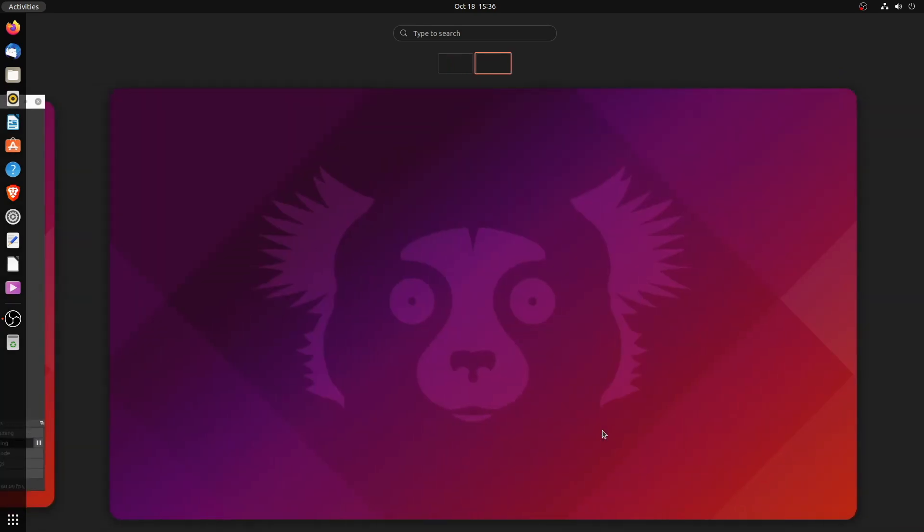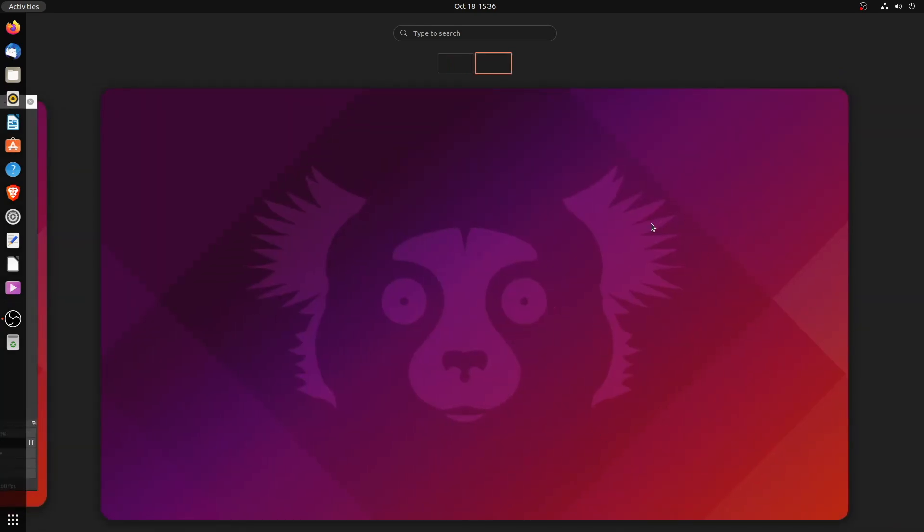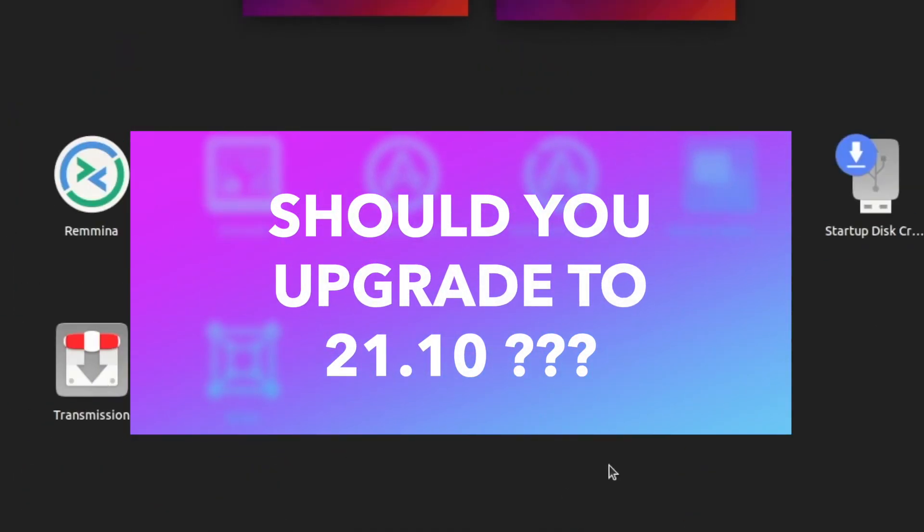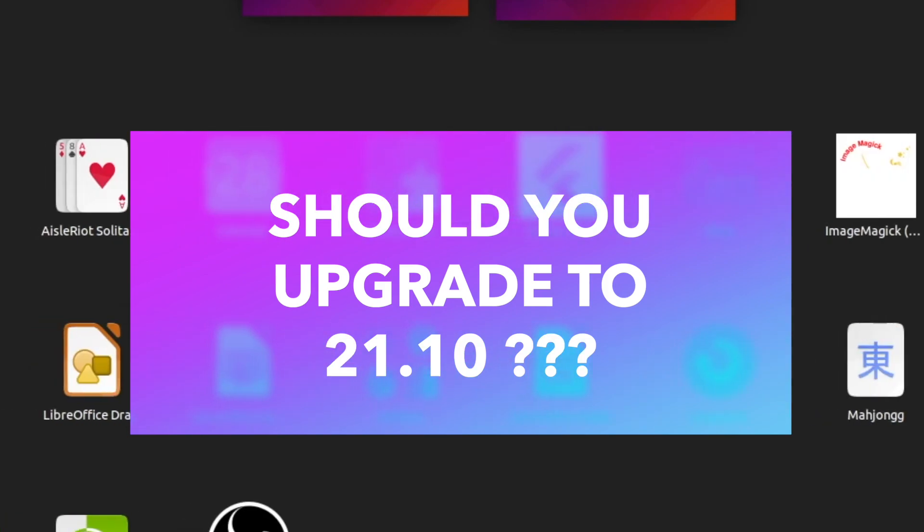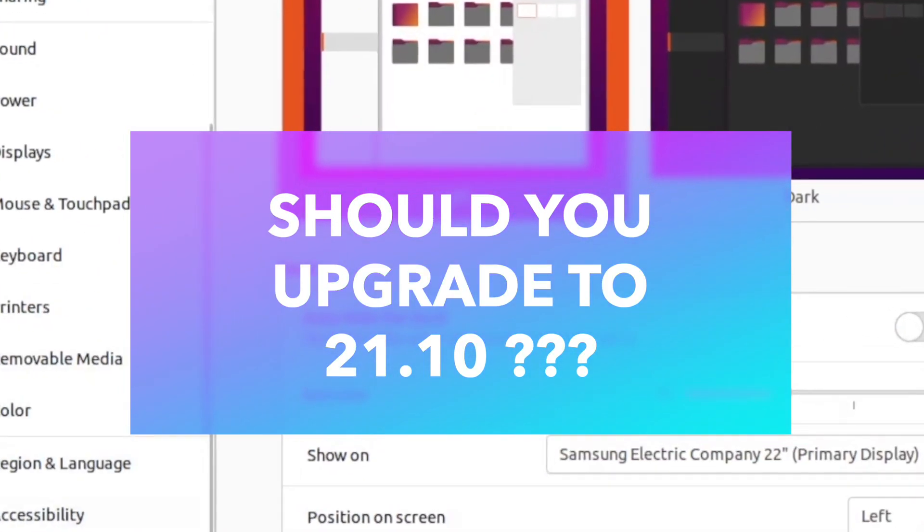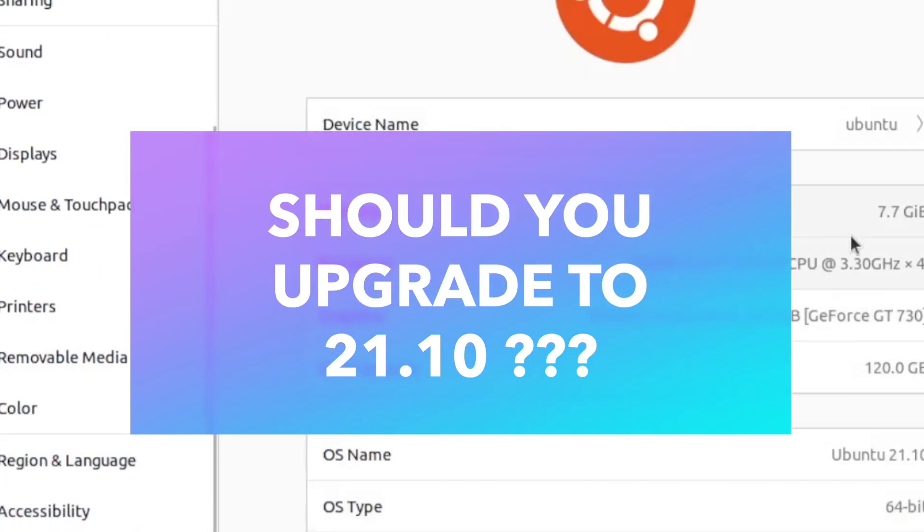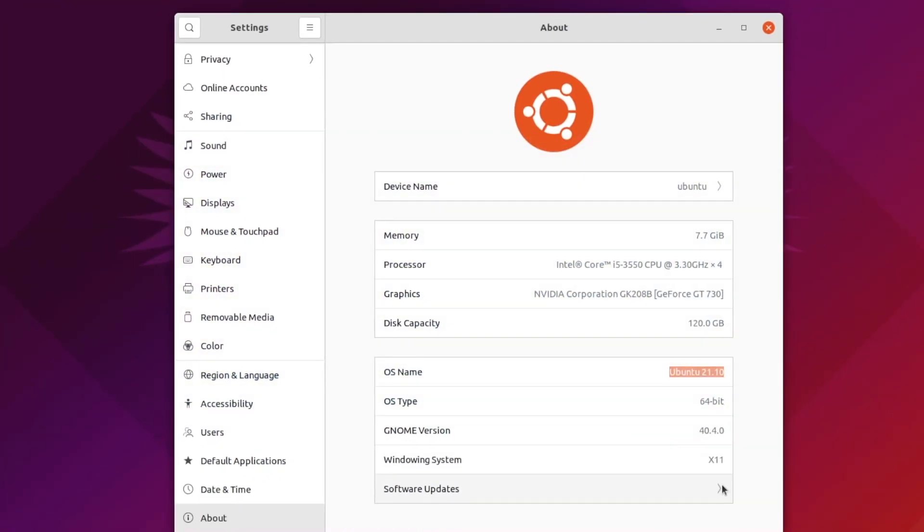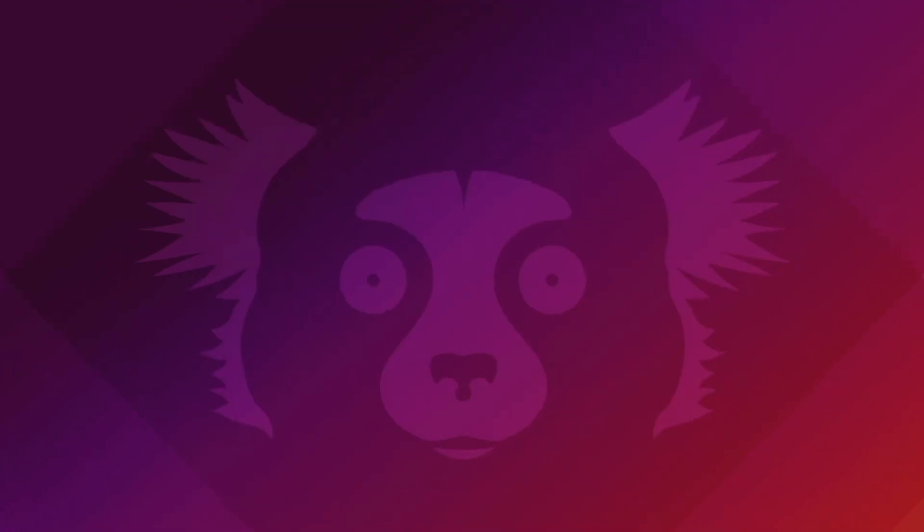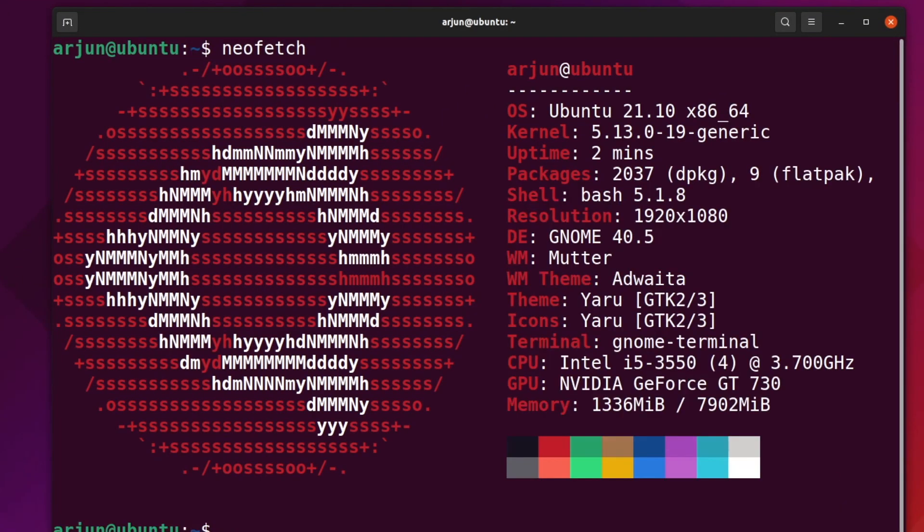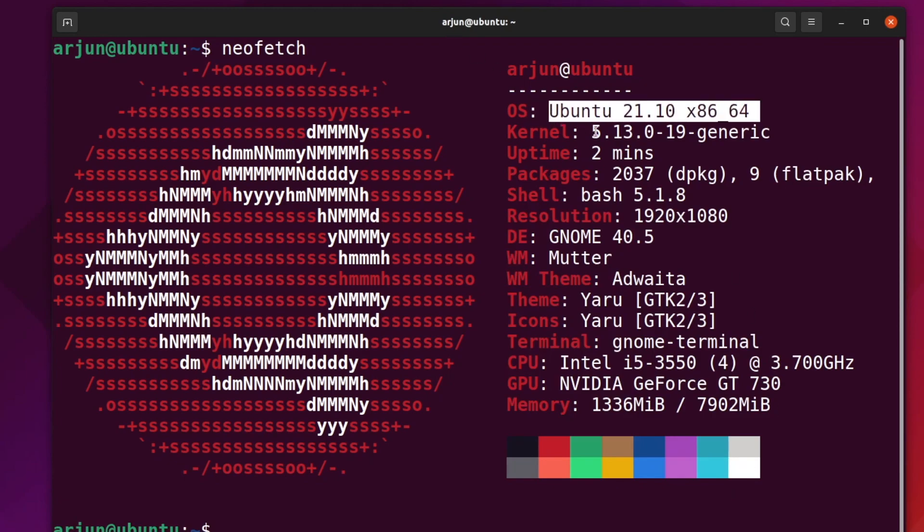So should you upgrade to Ubuntu 21.10? If you're running an LTS release of Ubuntu, it's better to stick with that and wait for the next major LTS release from Canonical. However, if you're running Ubuntu 21.04, you can upgrade to 21.10.